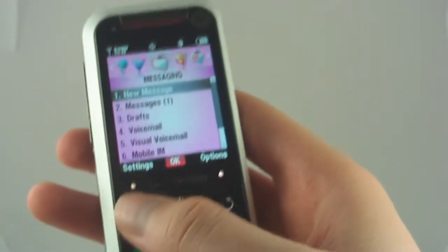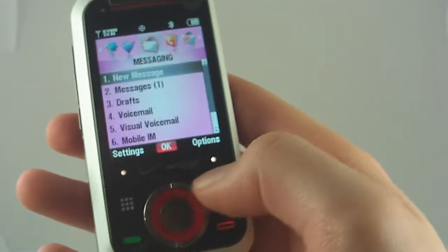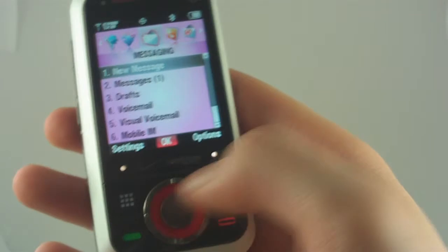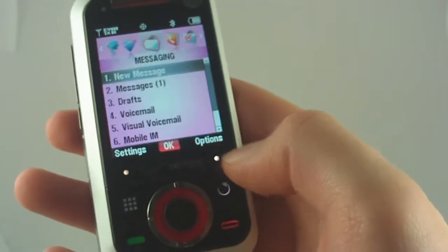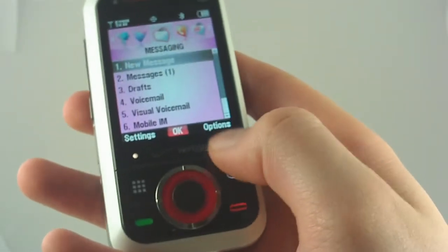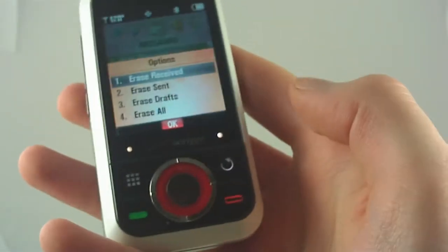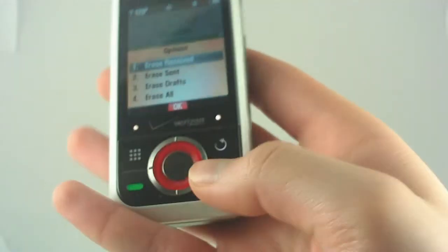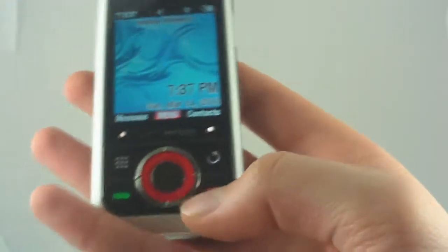It's also got these little touch-sensitive soft keys right here. They're pretty sensitive. I really didn't have to touch it at all. I just had to rub my finger over it, and it did what I didn't tell it to do.